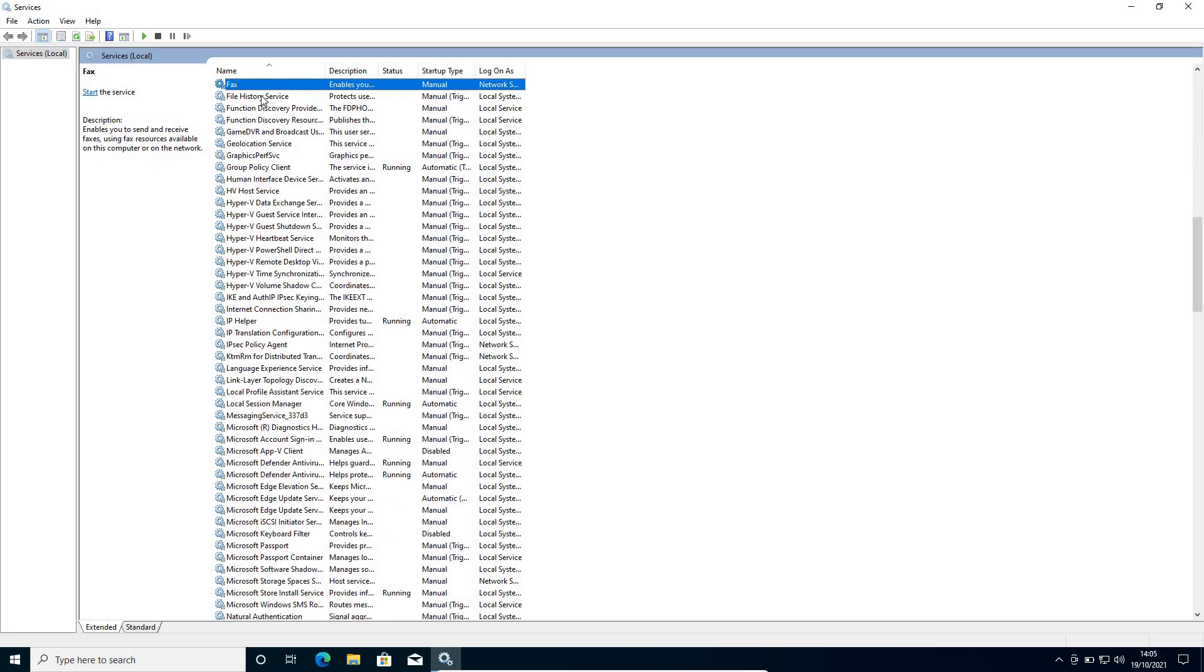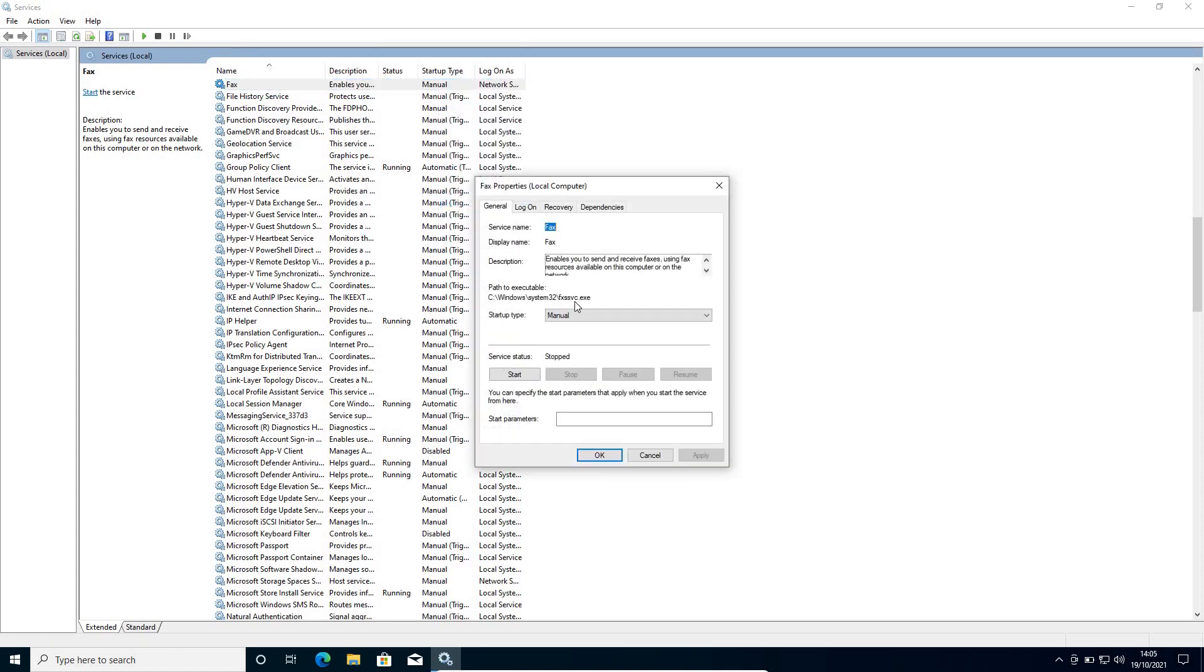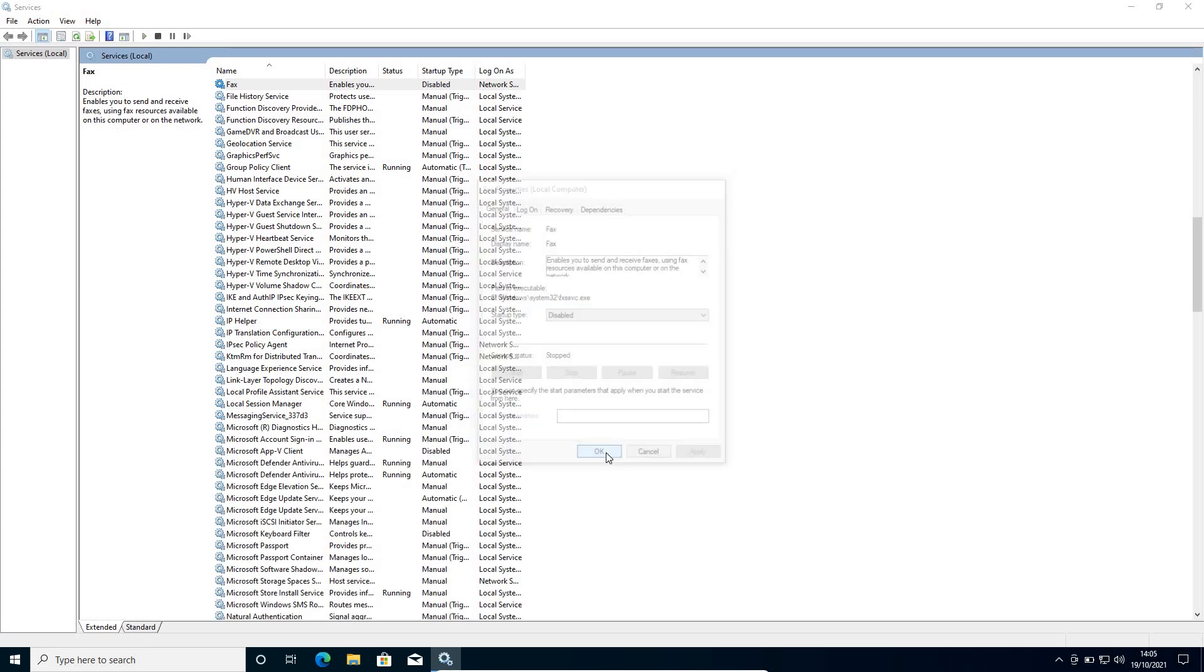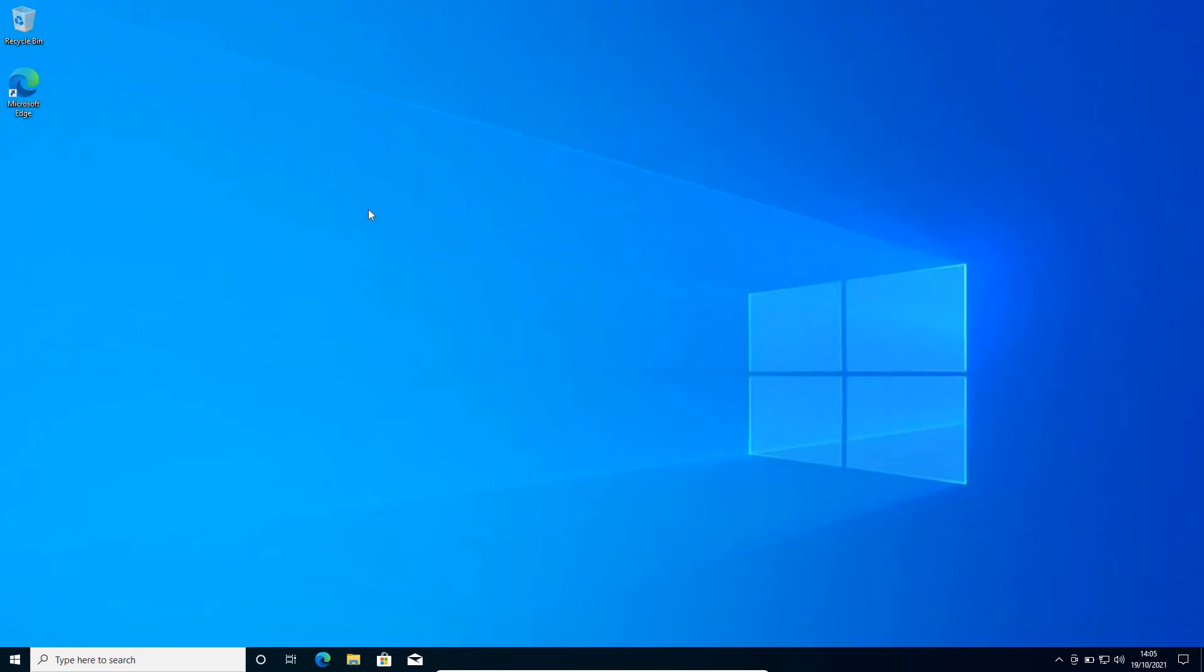So you just need to press F and you will find fax. So if it's manual, just do a right click, go to properties and from manual make it disabled. Once this is done, click on apply and OK and close this window.